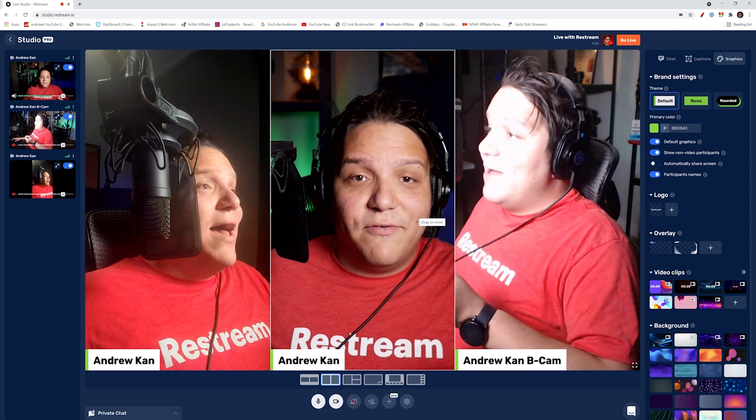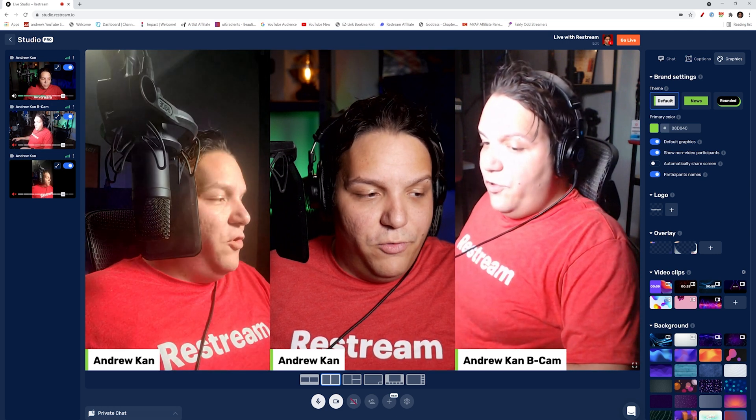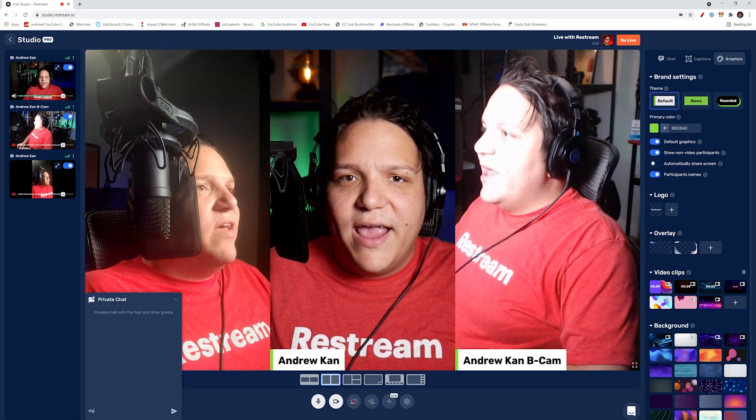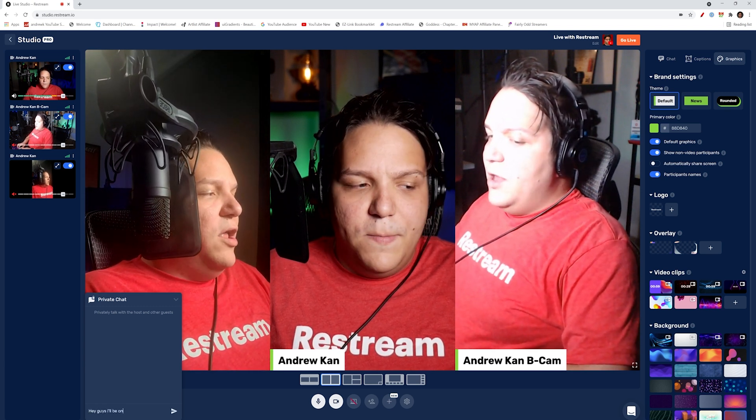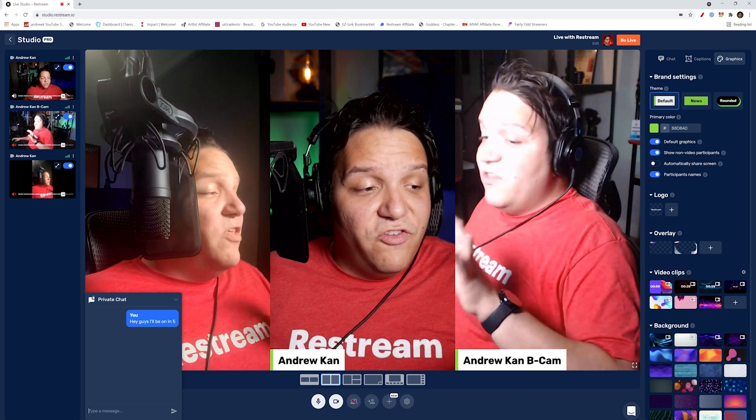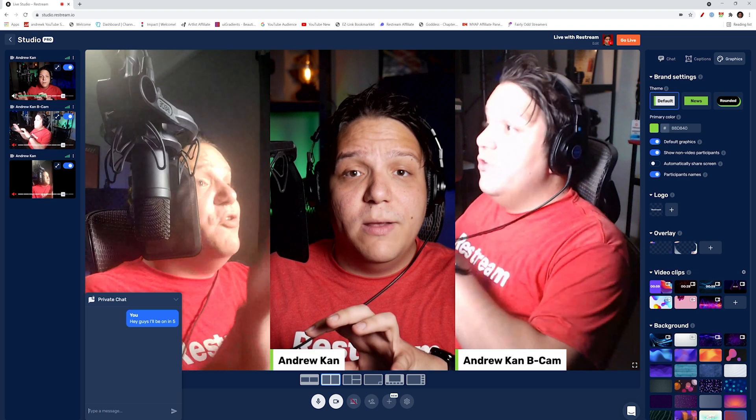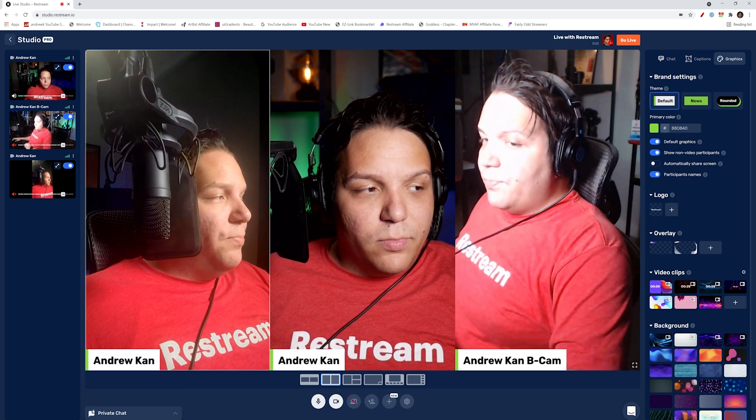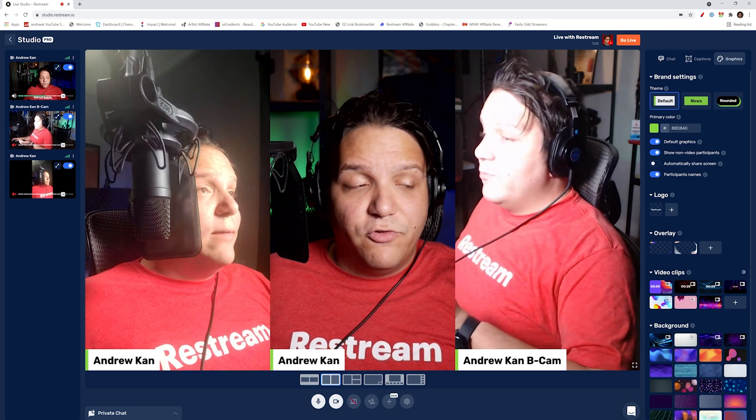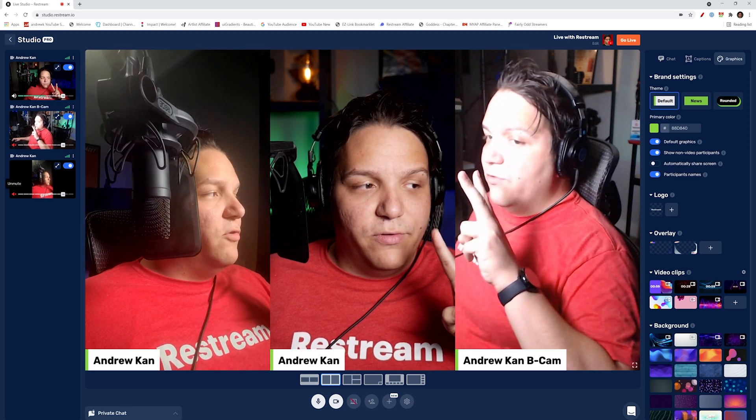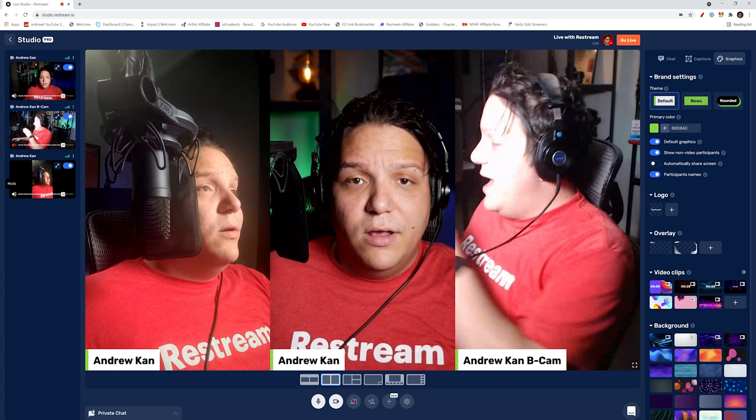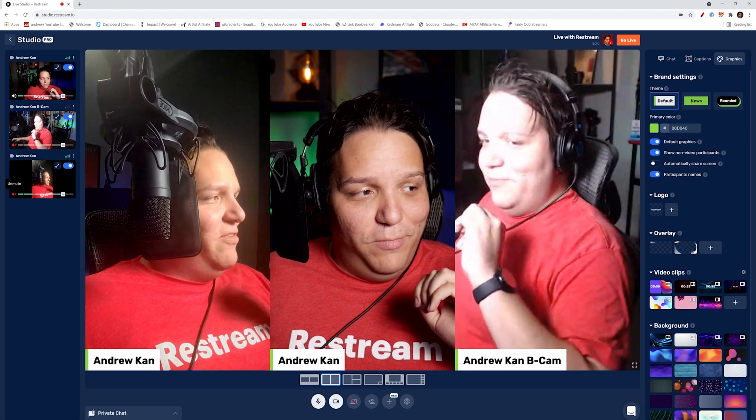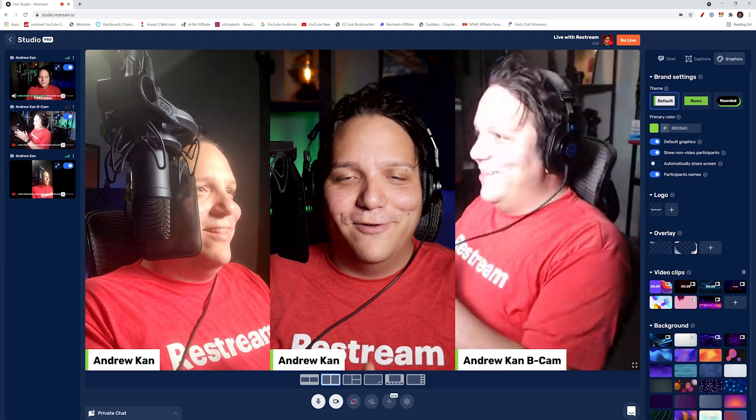But if you do have guests, this is where you're going to want to make sure you are using the private chat to speak with them. So maybe it's like, Hey guys, I'll be on in five. So just giving them an idea and the chat here is private as it says. So the stream will not be able to see this chat. However, one thing to note is if you're going to do a multi cam stream, make sure that you don't have two audio sources running. I have a mic plugged to my phone here. If I unmute, you'll probably hear double. So it's just one audio track.